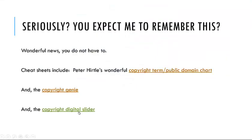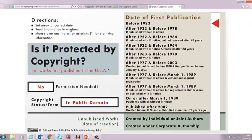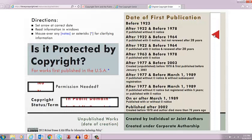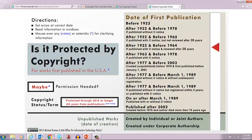And last, let's look at the copyright digital slider. It says: set the arrow at the correct date and read the information in the windows; mouse over any asterisks or notes for clarifying information. Let's say this work is after 1922 but before 1964, published with notice, but not renewed after 28 years. Do I need permission? No, because it's in the public domain. So this has a bunch of wonderful information as well.